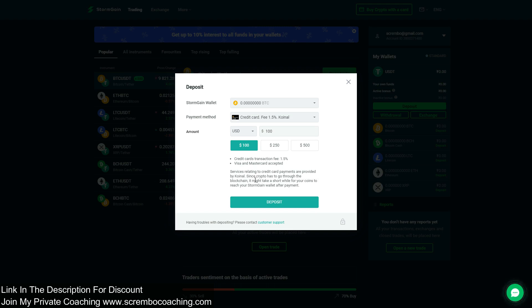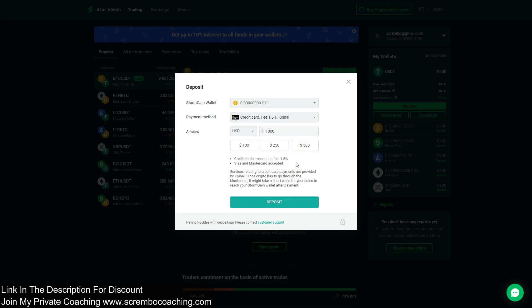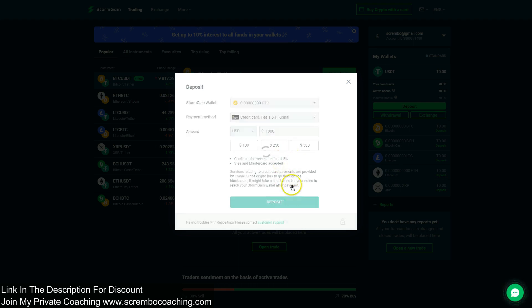If you put $1,000 here, we're gonna make a test right now. I'm not gonna deposit $1,000, but I'm just gonna drive through the entire process to share with you. $1,000, 1.5% fee, click on deposit.